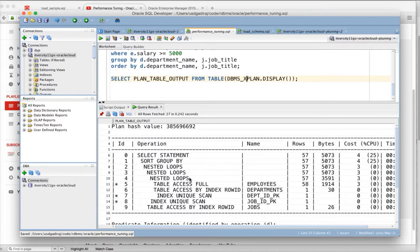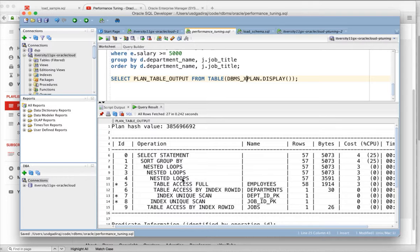There are certain operations which are relevant to joins. For example, nested loops, all these things, sort merge join, hash join, these are actually relevant to joins.